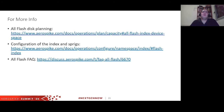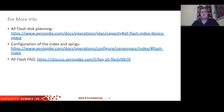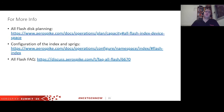Most of the things covered in this session are on our website. This presentation will be available in about an hour for download. The disk planning section was taken from the capacity planning for index documentation, the first link. Configuration of index and sprigs information is at the second link, and there's also a white paper and knowledge base FAQ article about AllFlash.